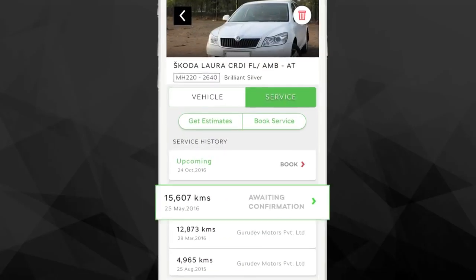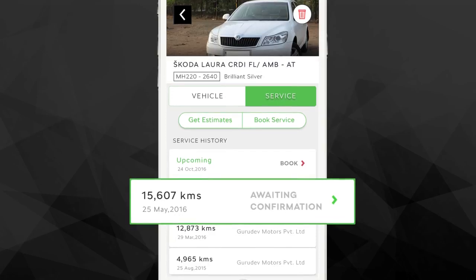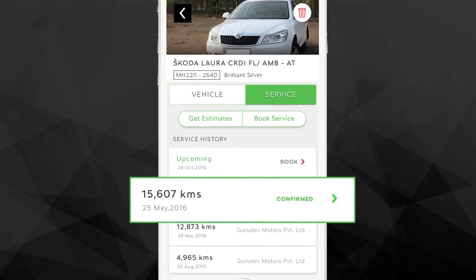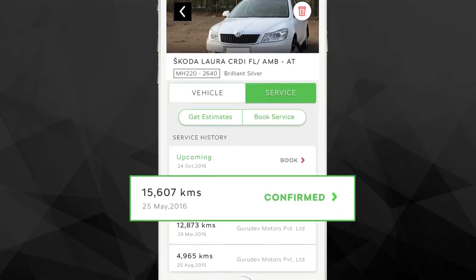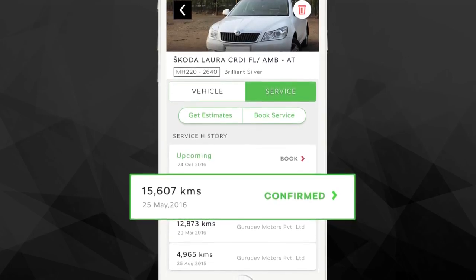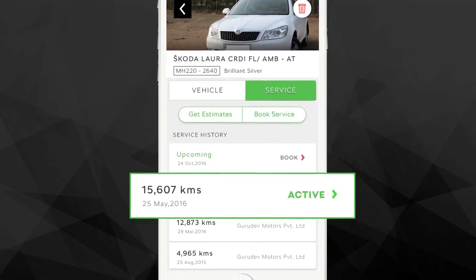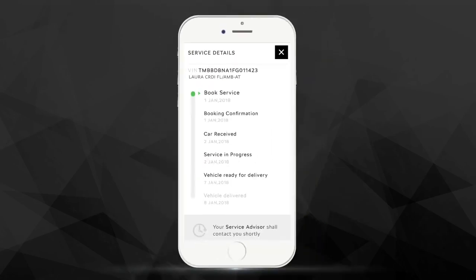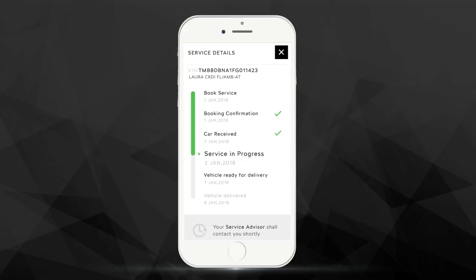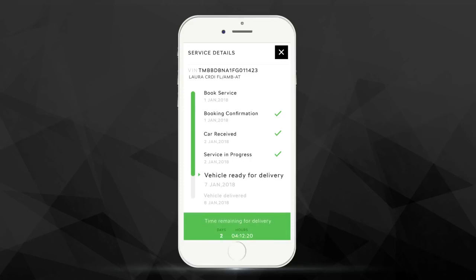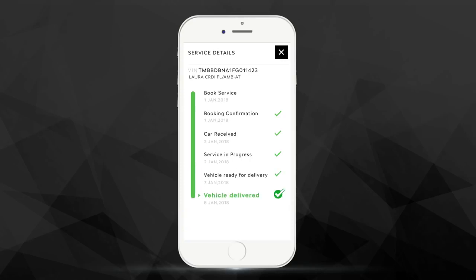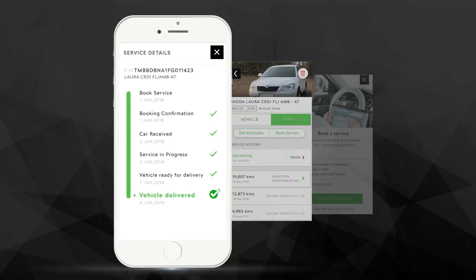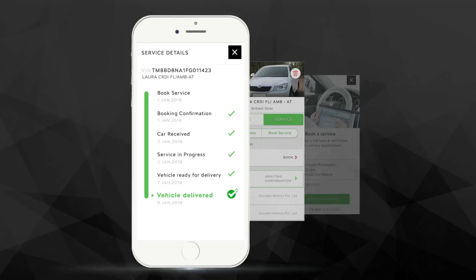The revolutionary all-new service tracking feature lets you track your service request from start to finish. This simple but extremely functional feature ensures that you are routinely updated on the status of your car during service and you can focus on other tasks while we take care of your Škoda. Servicing a car has never been so effortless.